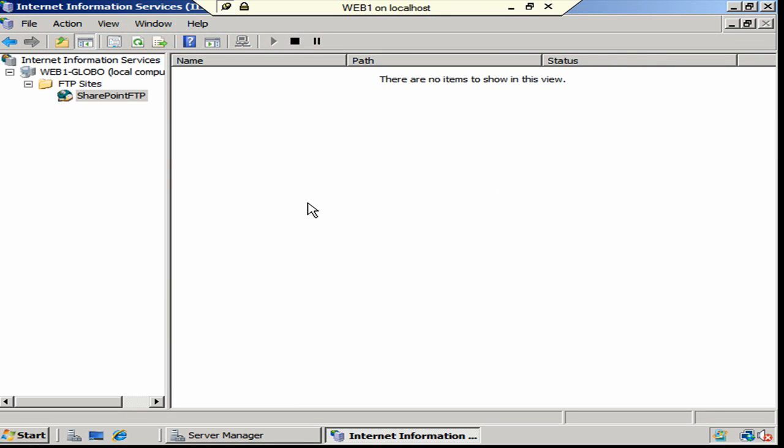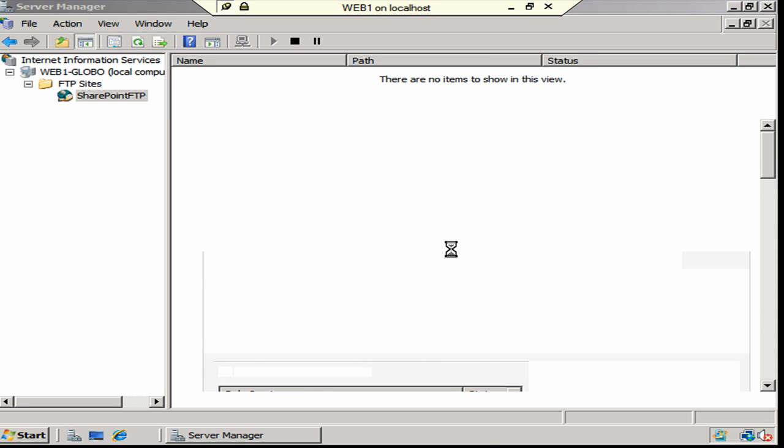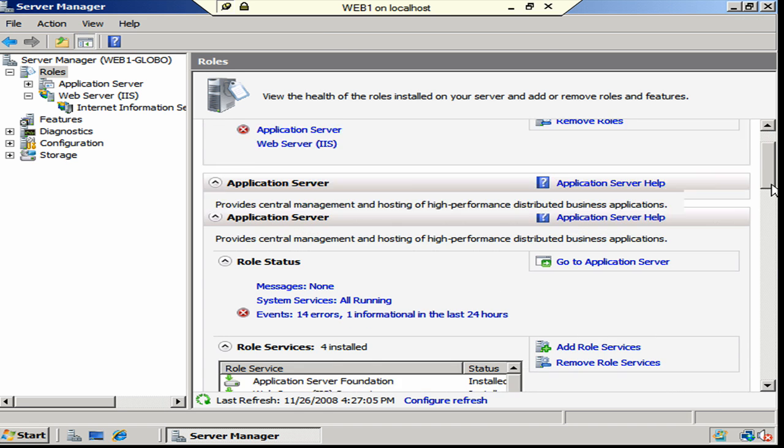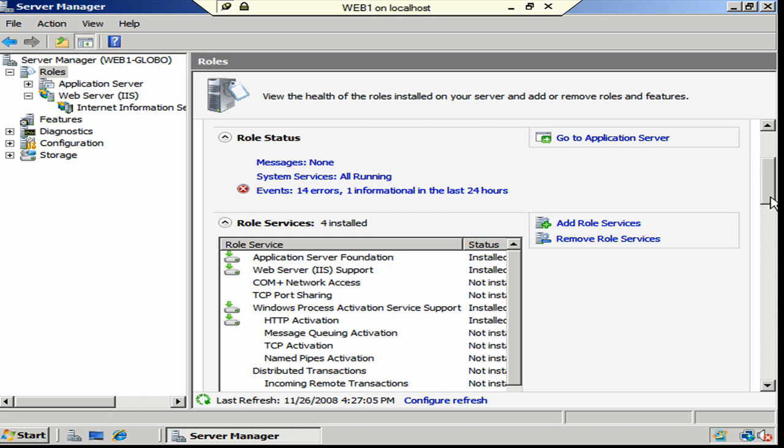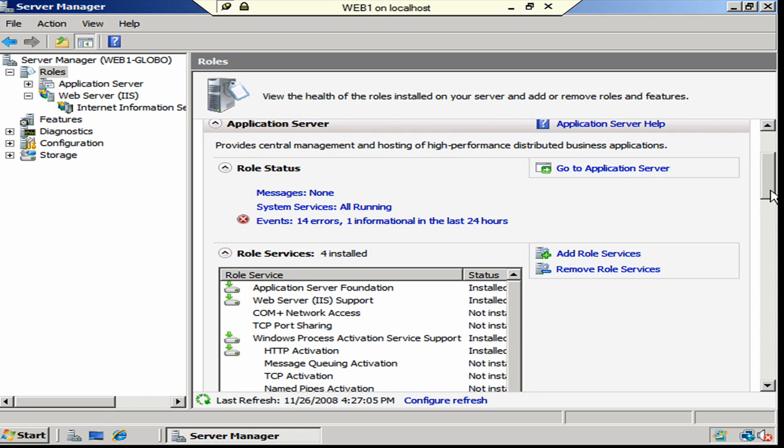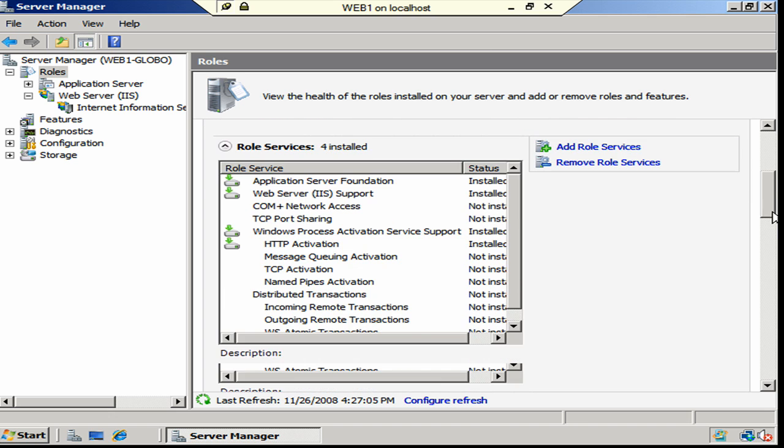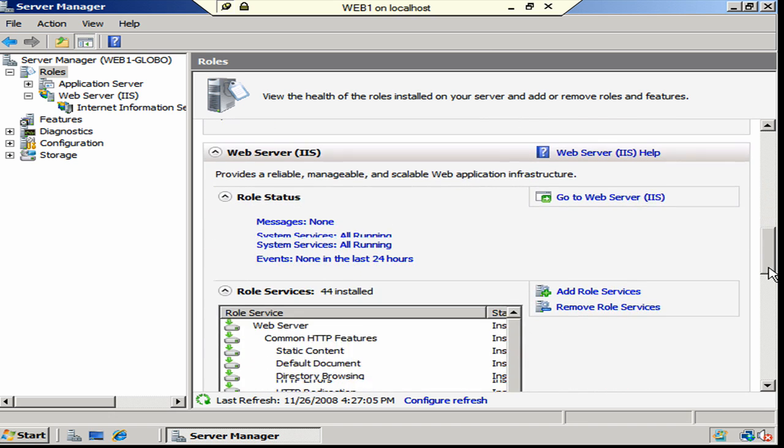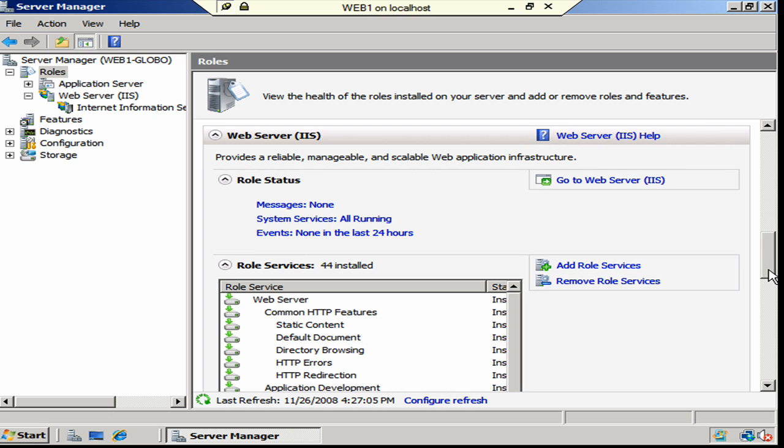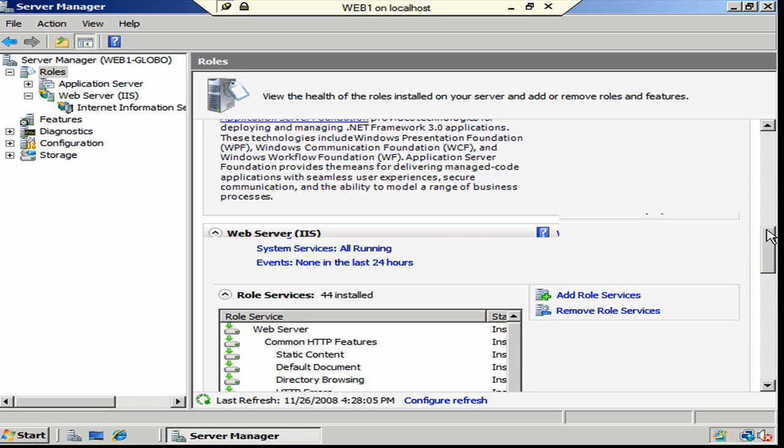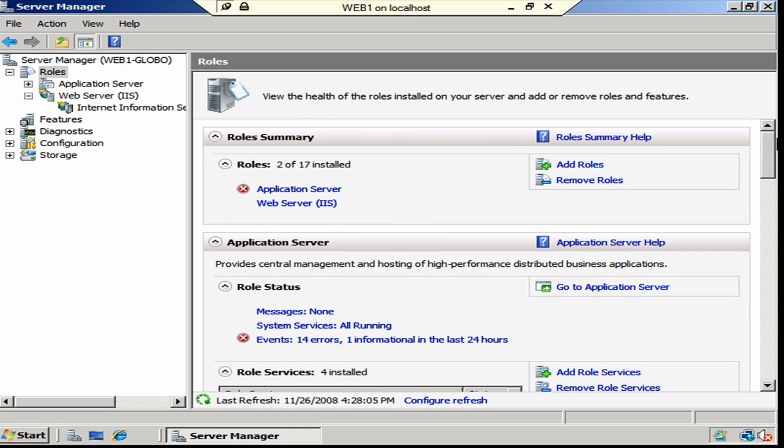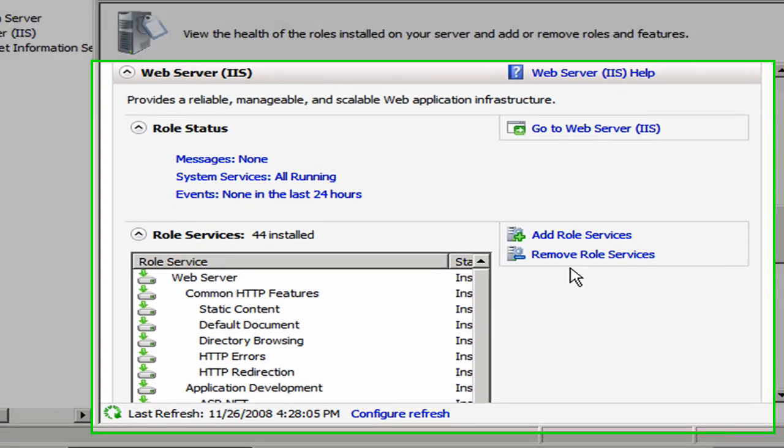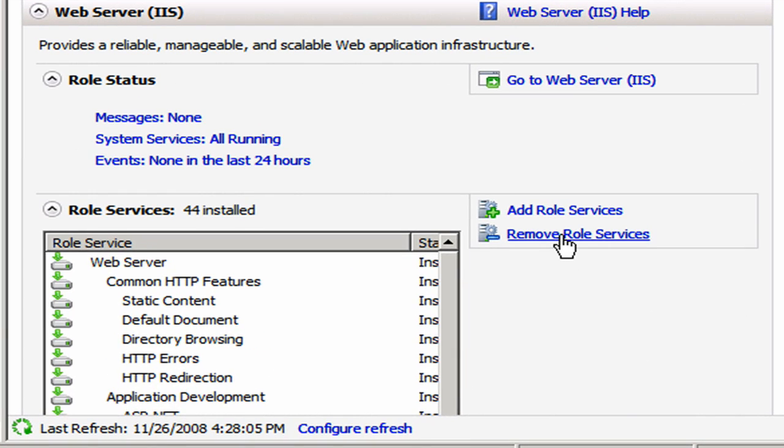So we're back over here on Web 1 as you can see. So I'm going to go ahead and close out of Internet Information Services 6.0 Manager and we're going to need to uninstall that role service for IIS 6.0. Let's scroll down here in the Server Manager. And we're under here underneath Web Server IIS. Now make sure that you're down here and not up underneath Application Server.